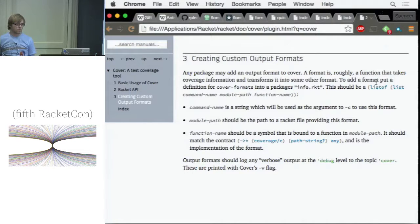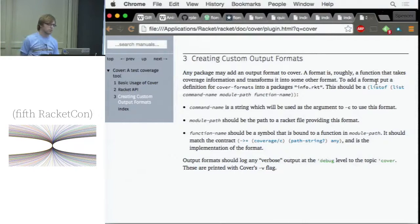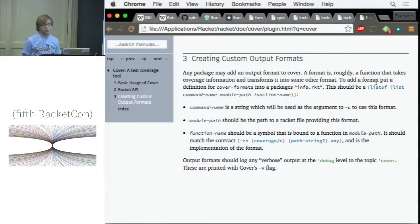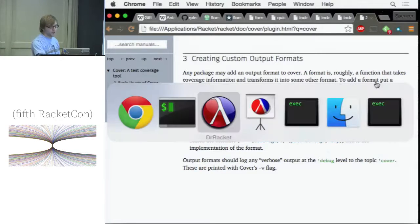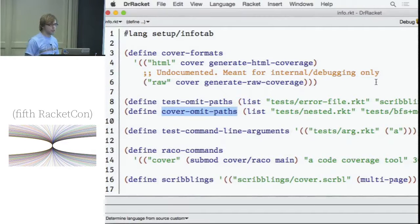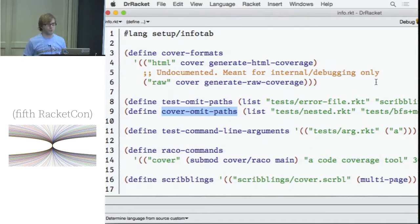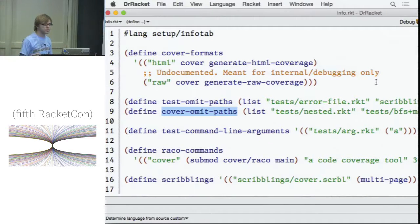Q: How granular is the exclusion — if I have several modules in a file, can I exclude at the submodule level? A: Yes. Cover actually by default does exclude submodules, and there are command-line flags for configuring that, so your test submodules don't get included in your cover results.